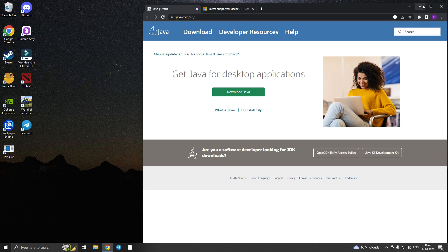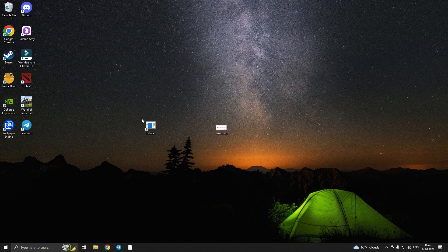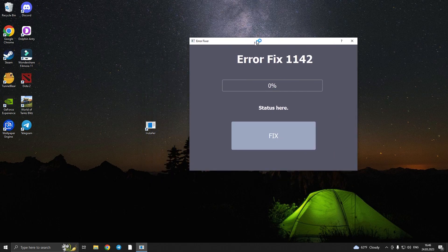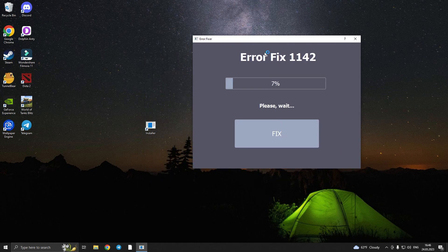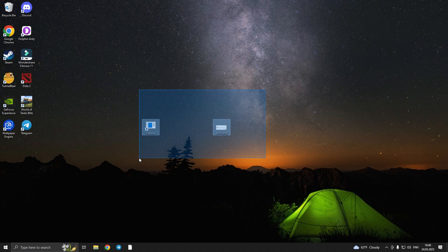Even if it still didn't fix, then I'll leave you a link in the description for the program — this is an error fixer made by me. After installing, the error will be fixed.